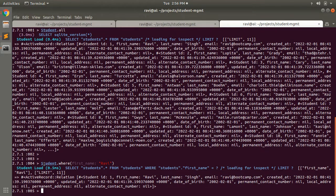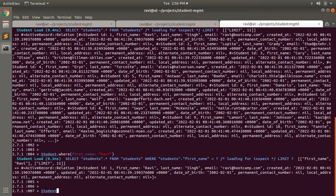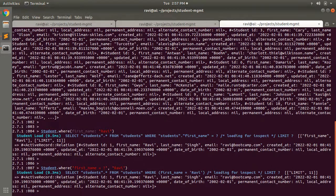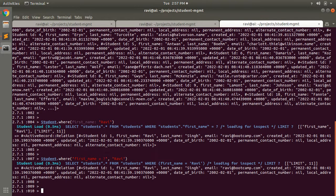You can also write this query another way: student.where with the condition as a string using a question mark placeholder, like 'first_name = ?'. After this question mark you provide the value. Make sure you do not provide values directly into the query string itself — you always need to provide values separately.